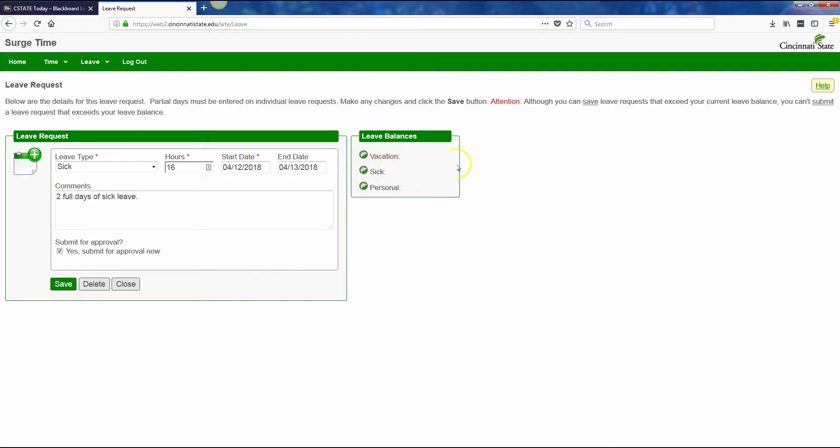You will notice your leave balances will be listed here. AAUP will not have any vacation, but you will see your sick and your personal leave listed in a number of hours available. When you are finished, click save.